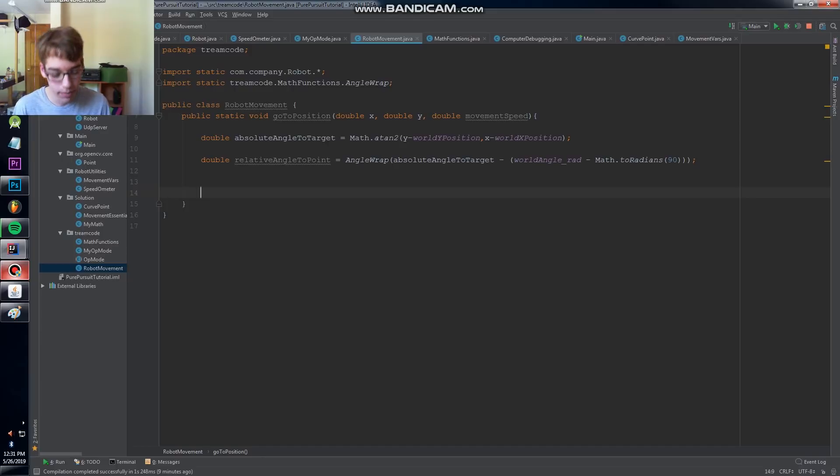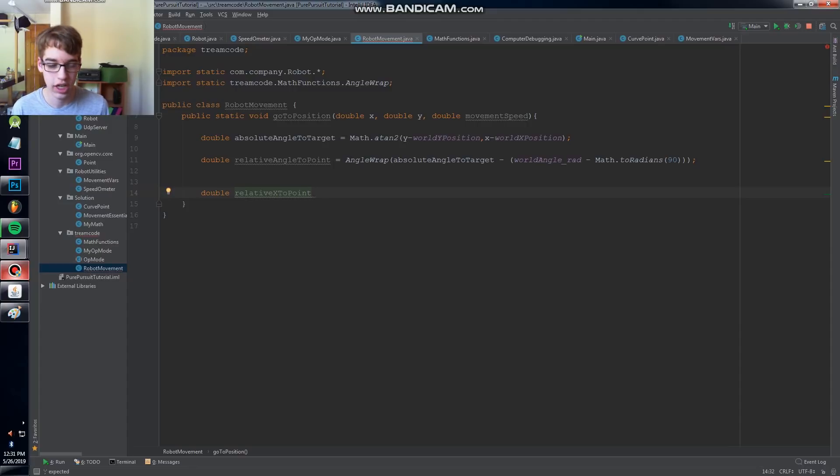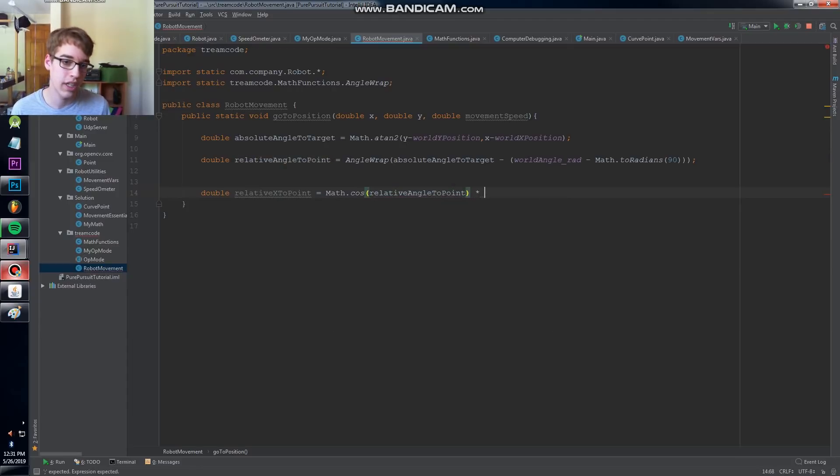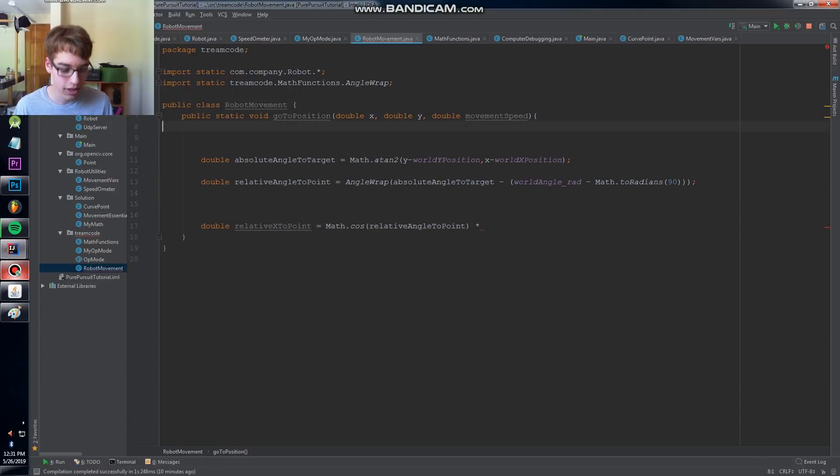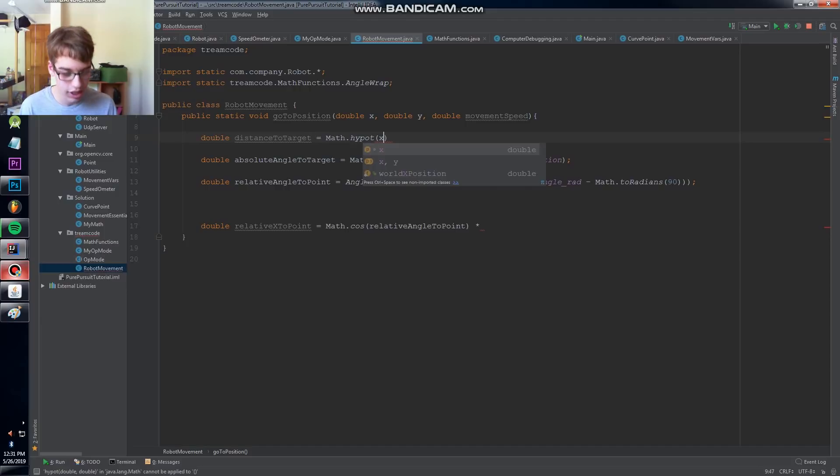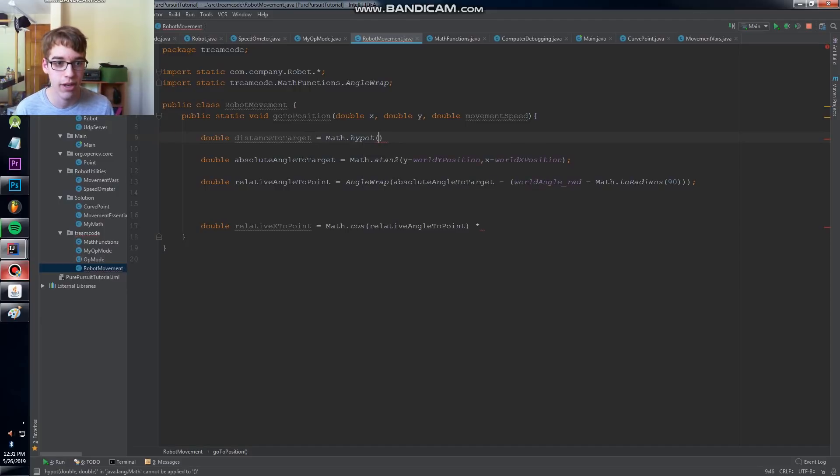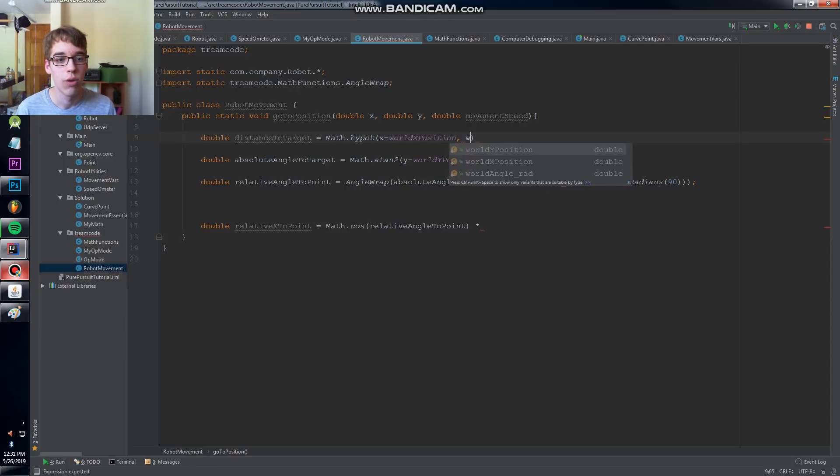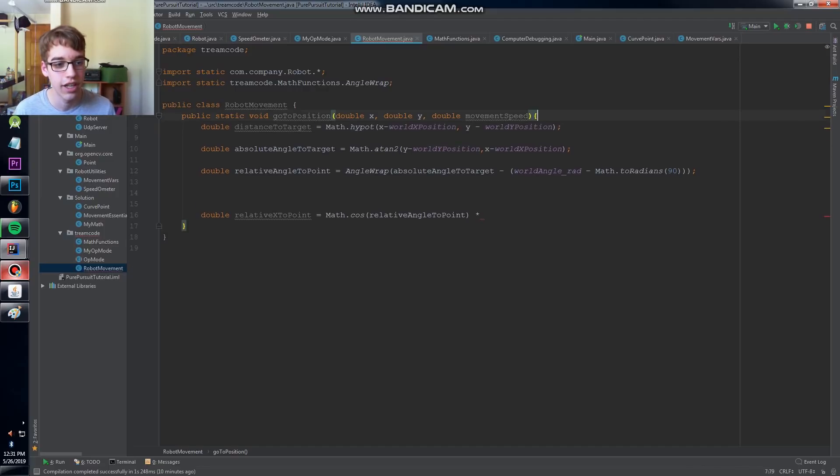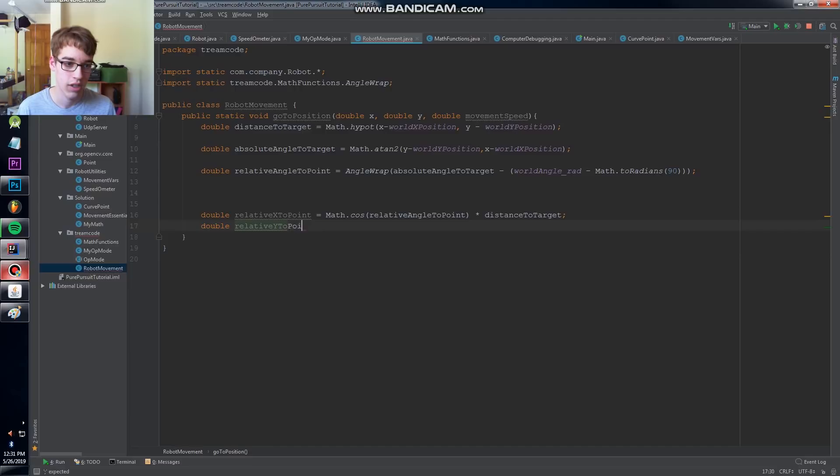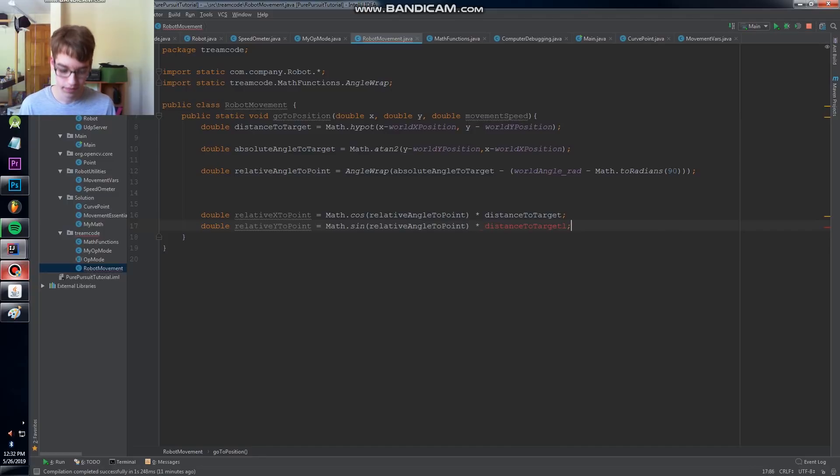So it's really easy from here. Now we have to just divide it up into components, so that way we can apply the movement. So we're going to use relative X to point, and that's just the X component of this giant vector. And that's just the cosine of our relative angle to point times... Oh, and we need the total distance. Let's define that up here. Double distance to target equals, we just use math.hypot. X minus world X position, Y minus world Y position. So times distance to target. That's the X component, and now we need the Y component. Math.sine relative angle to point times distance to target.